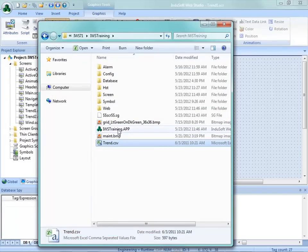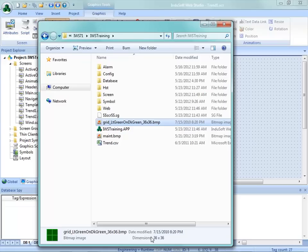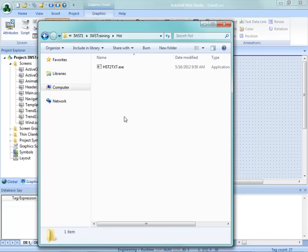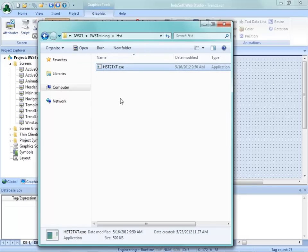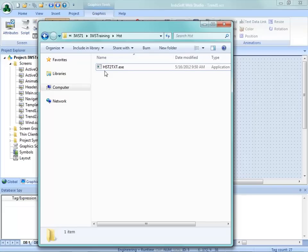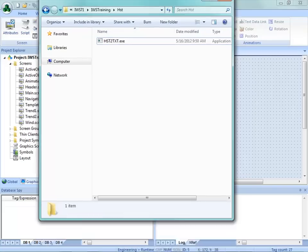I've also created a small background image - a 36 by 36 pixel bitmap that is dark green with a couple of light green lines on it. We'll use that for backgrounds of the trend itself. Also, under the history or HST folder within my project, I've copied a file from the bin folder of where InduSoft Web Studio is installed - the hist-to-text dot exe - back into the history folder. I'll show you how to use this file later.